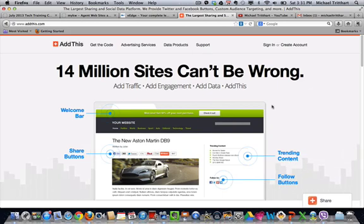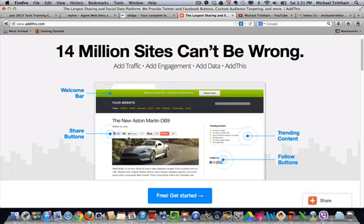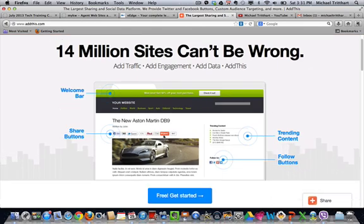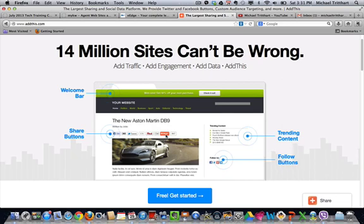Now what is AddThis? AddThis is a viral button, row of buttons, that is a viral social media share option.